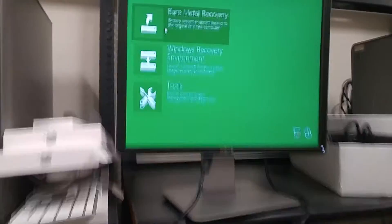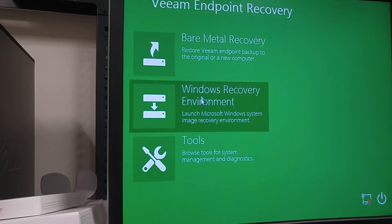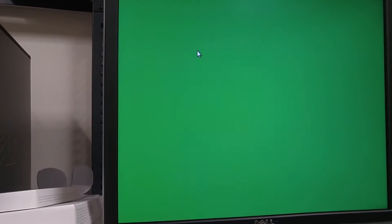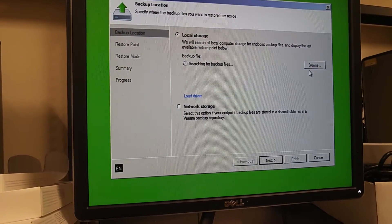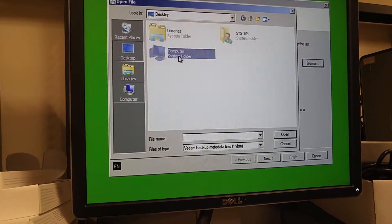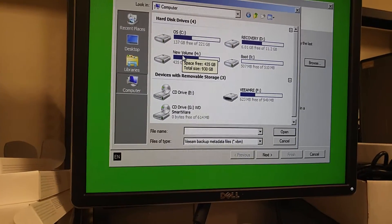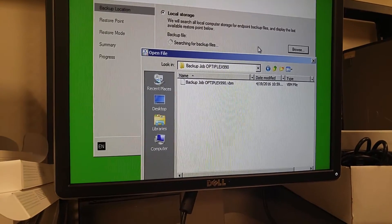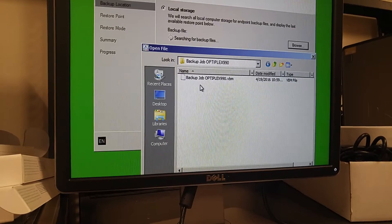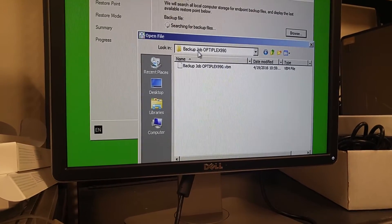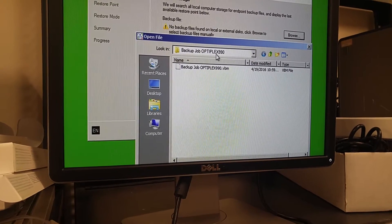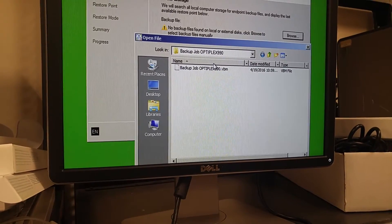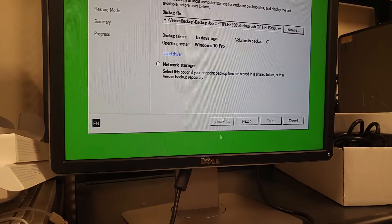Now you're going to go to the first option and it will start looking for backups but you can just go to browse go to computer and you see it's already picked up the volume. You're going to browse, open the USB drive, and then go inside wherever your backup is stored. Mine is right here Optiplex 9090 and I'm just going to double click on that and that's it.